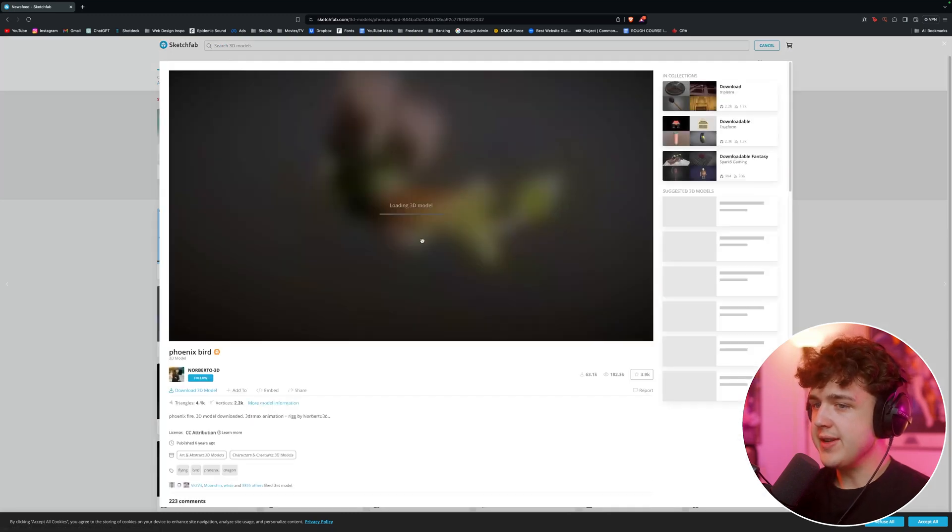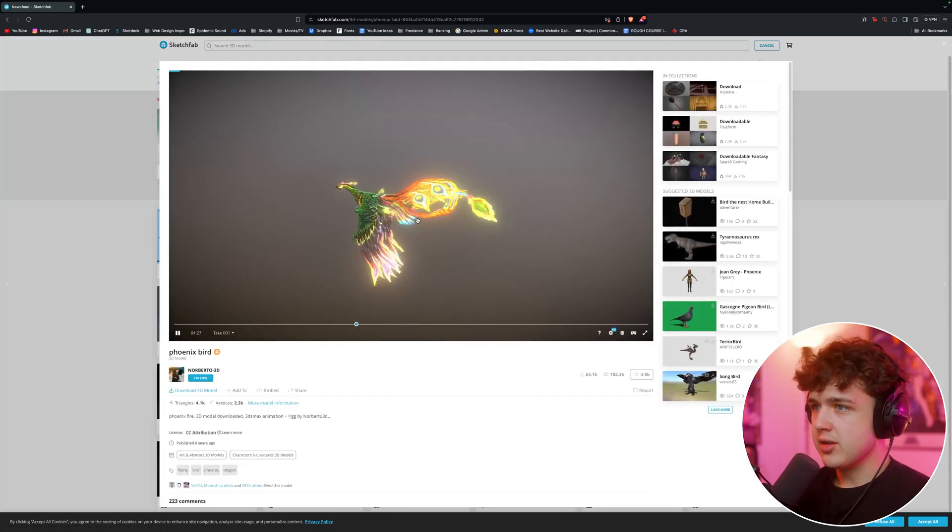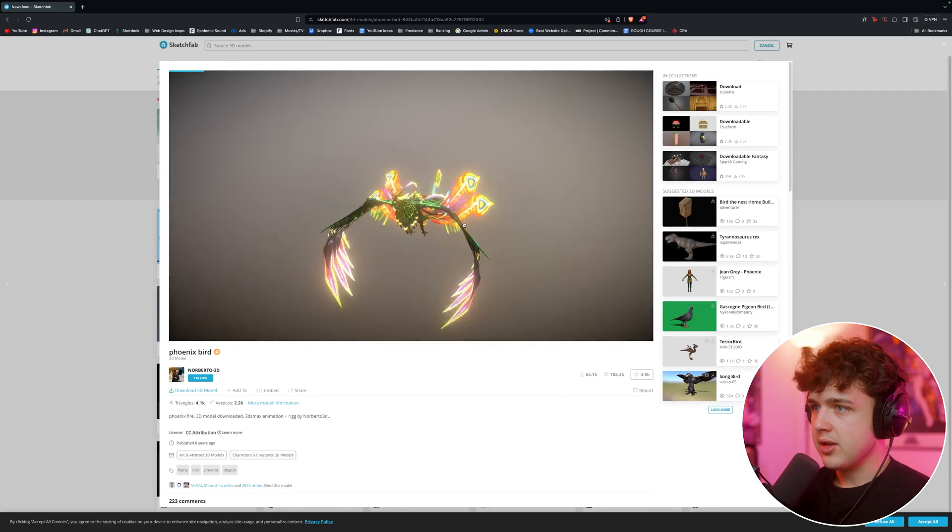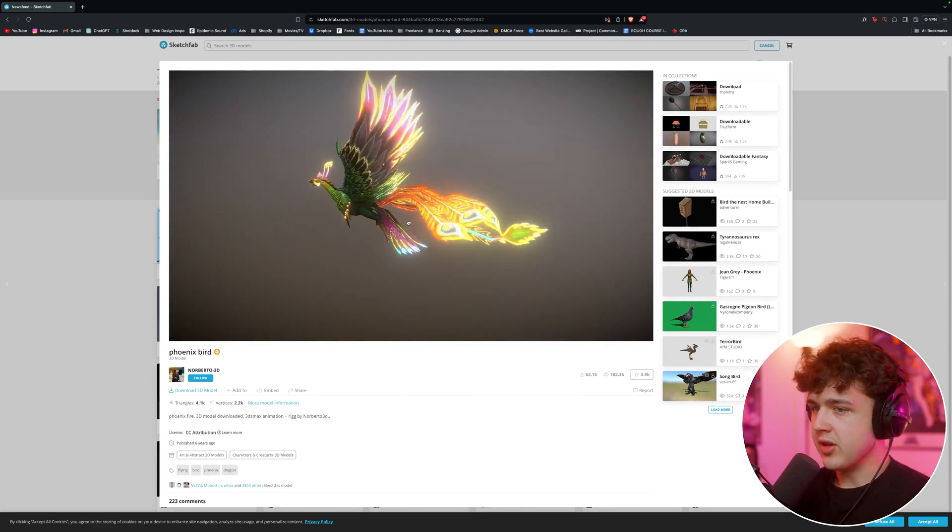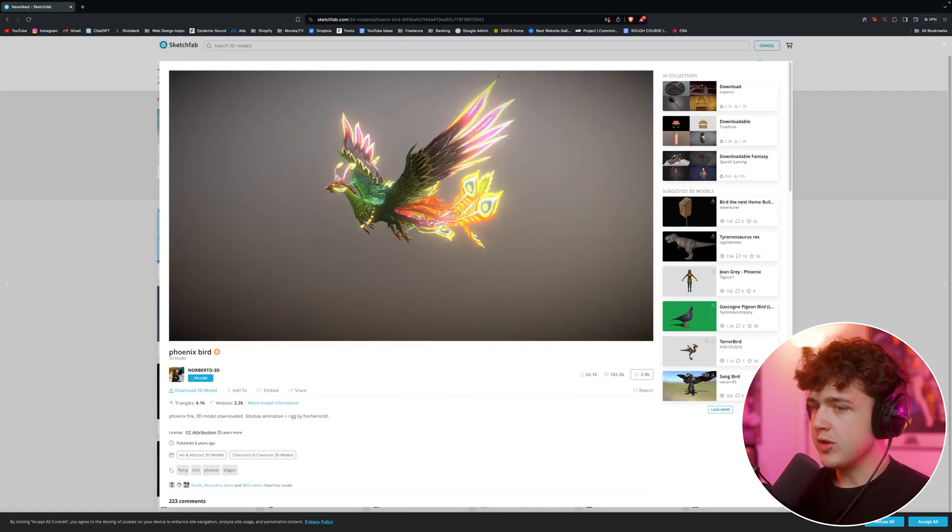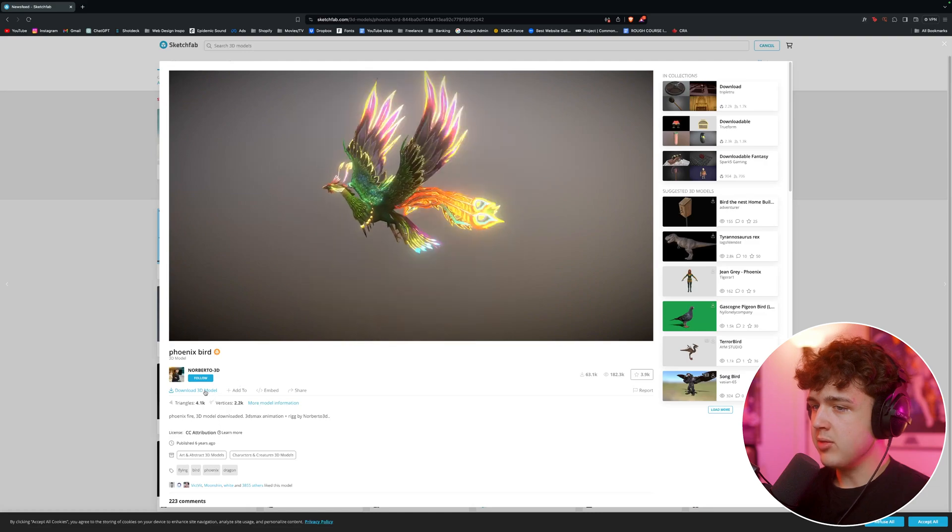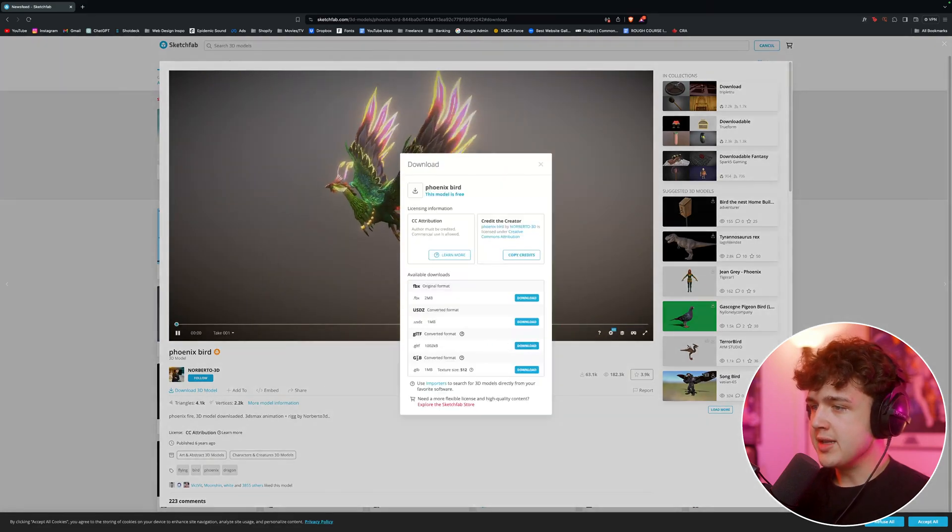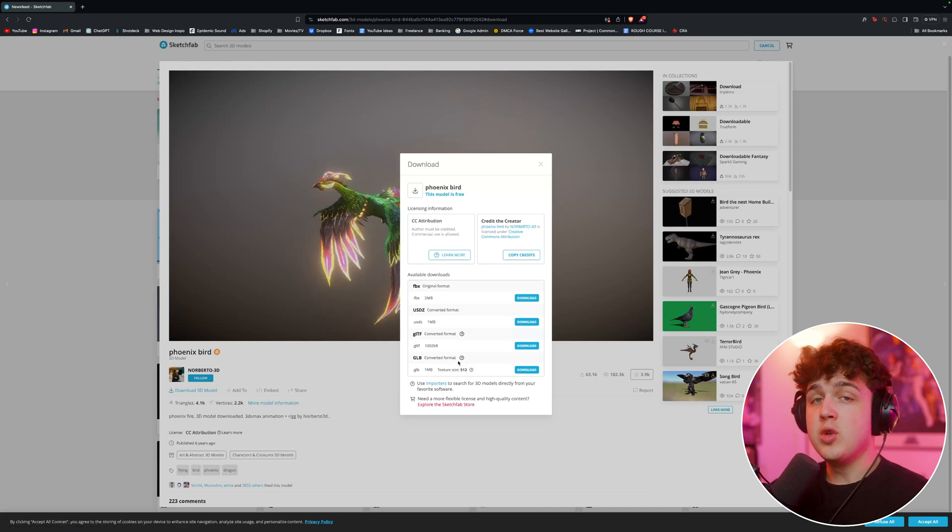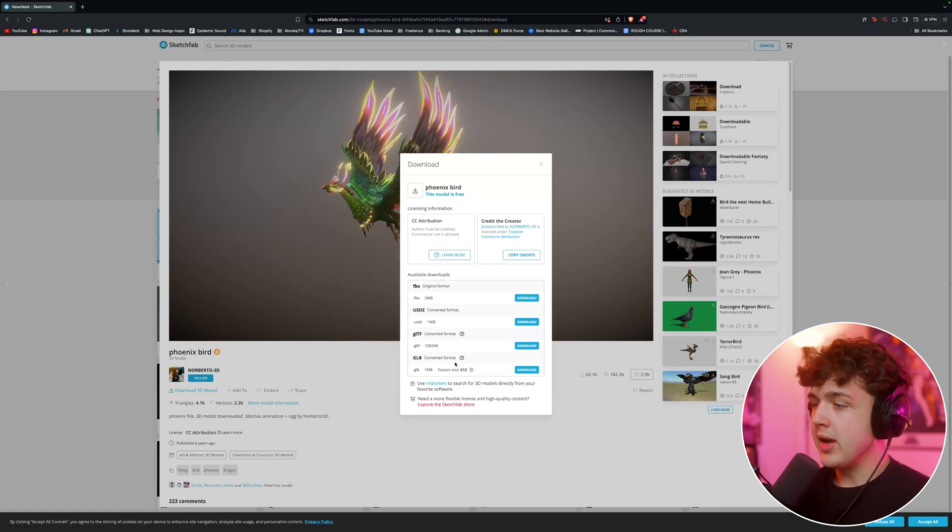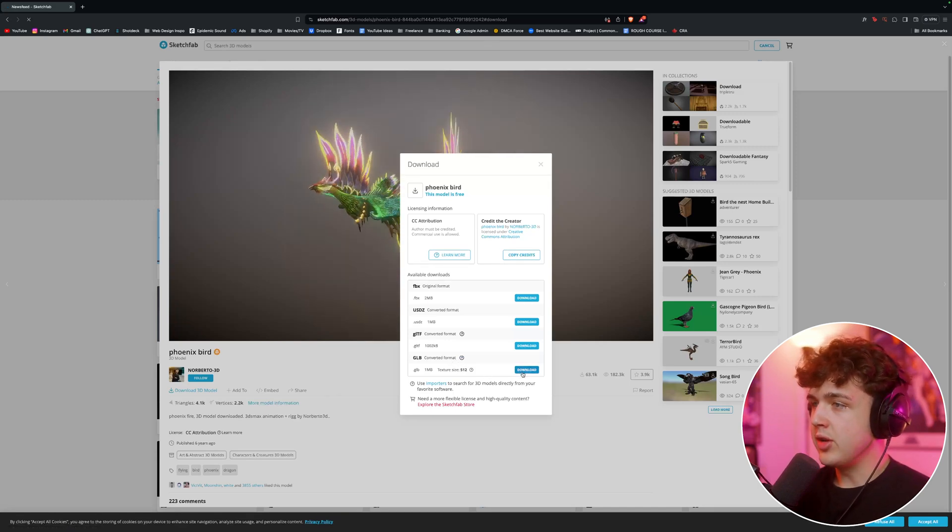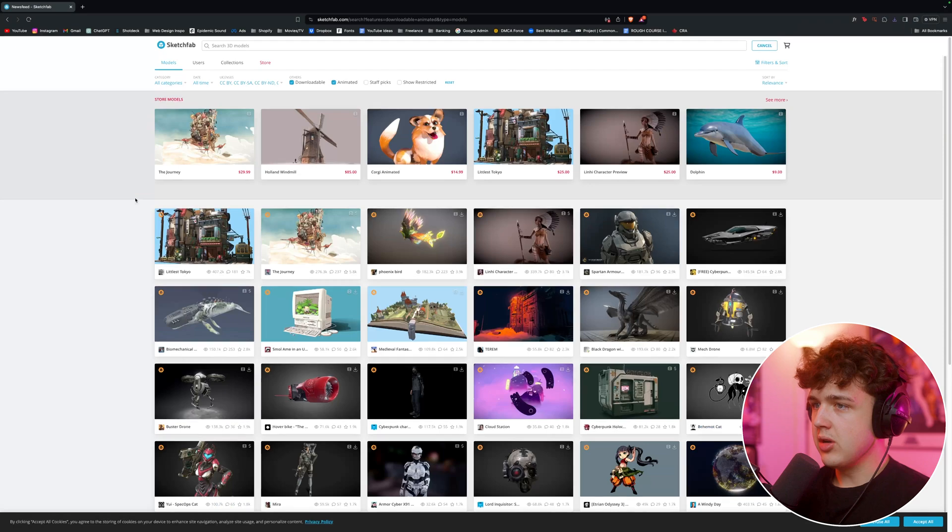So we have this phoenix bird here, that looks super sick. So what you want to do is you want to go over to download 3D model right here, click on it, and you want to make sure it's a .glb file. This is the only way this will work inside of After Effects. So we're going to go ahead and hit download here, and we're going to download that onto my computer.